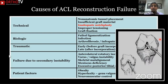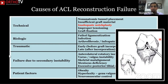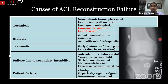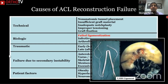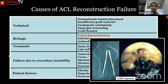Inadequate notchplasty is another technical factor. Some patients have a congenitally narrow or stenotic notch, and if you don't identify and address it, secondary impingement from that narrow notch will cause attrition on your graft and it will likely fail. Identify the notch and perform a notchplasty in indicated scenarios. And of course, tensioning and graft fixation — if you haven't tensioned or fixed your graft well, that's going to be a day-one failure.